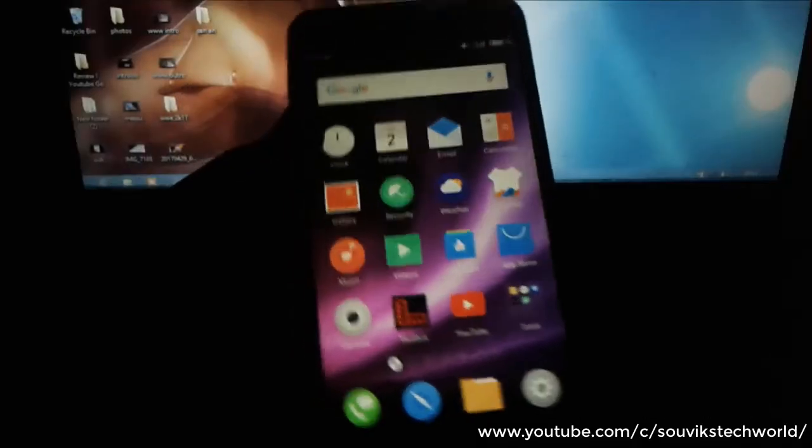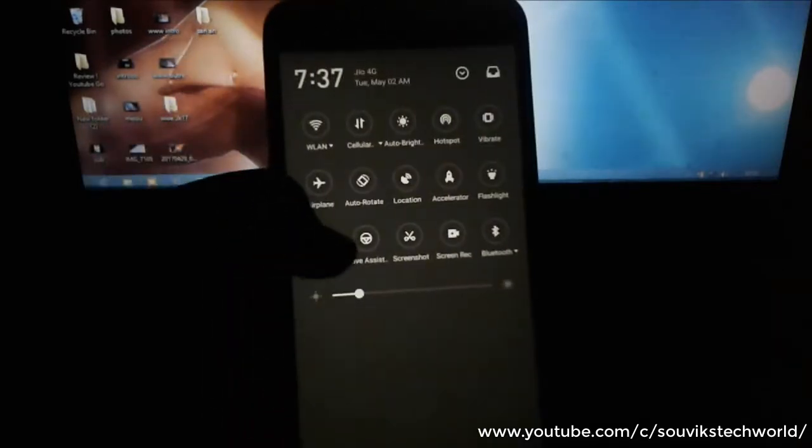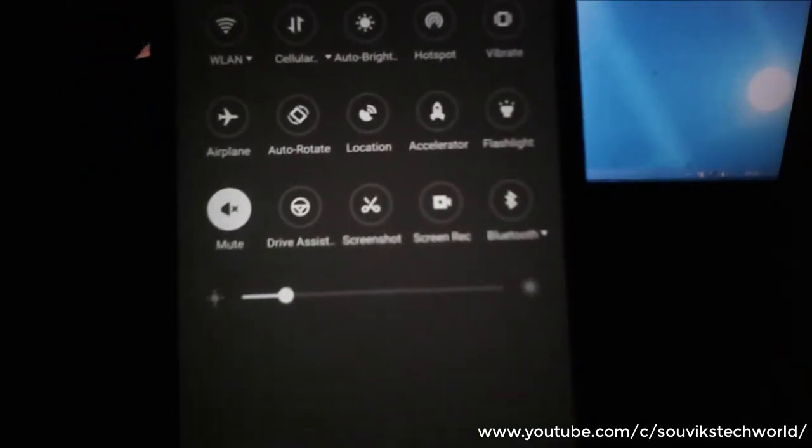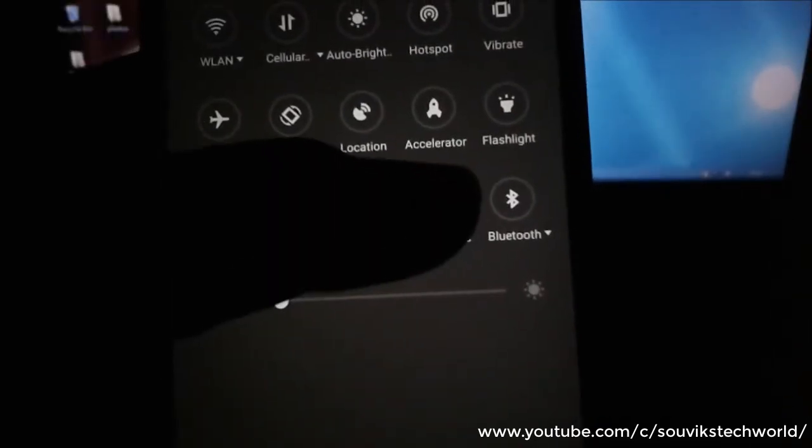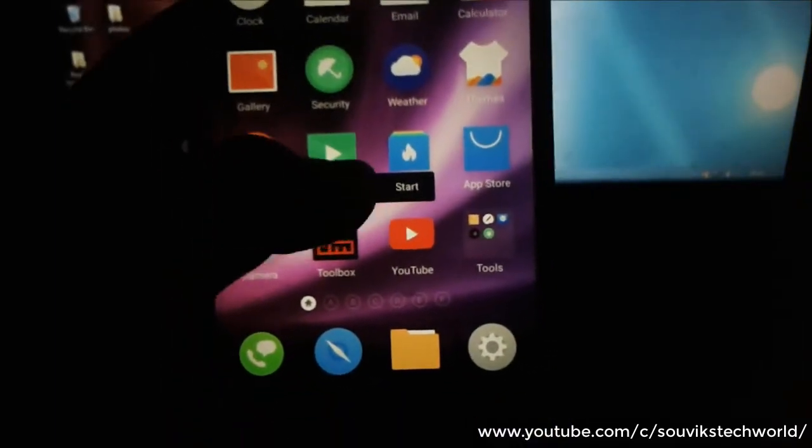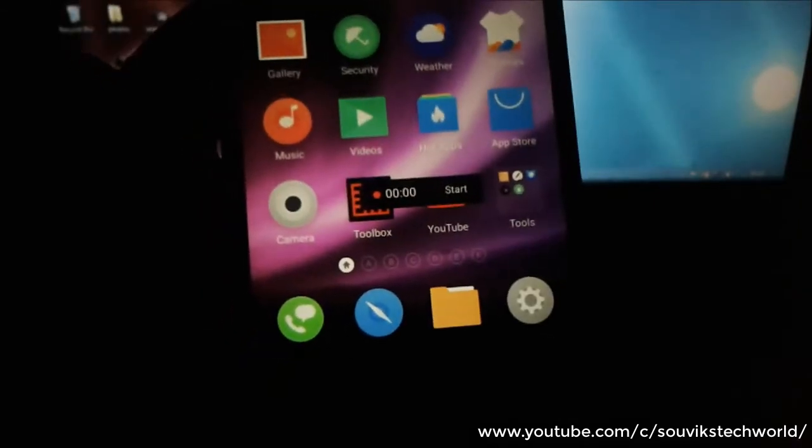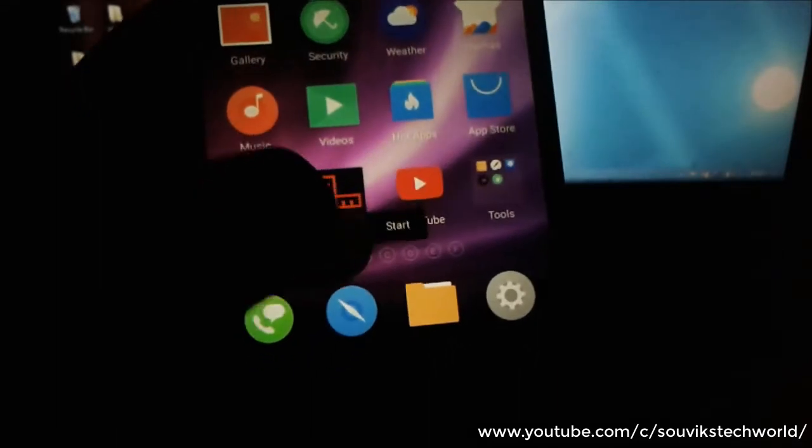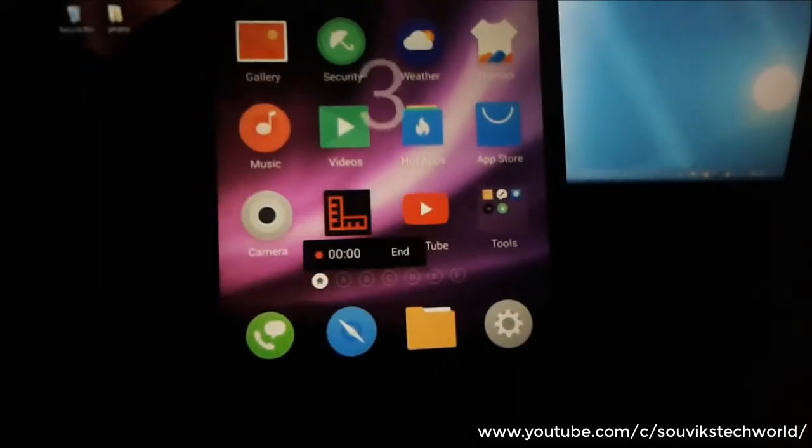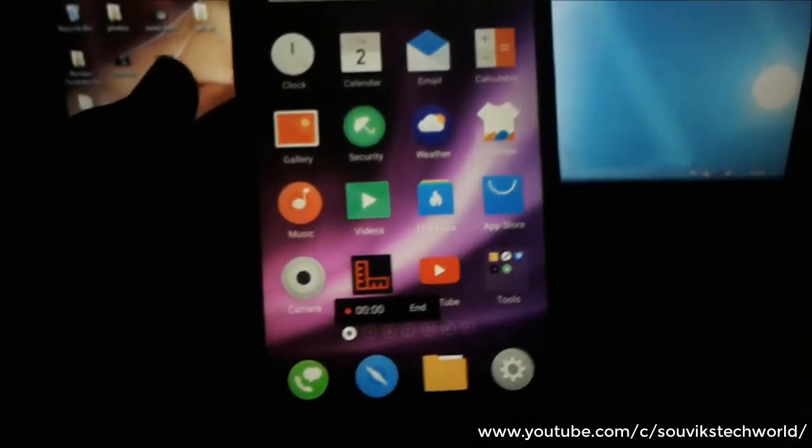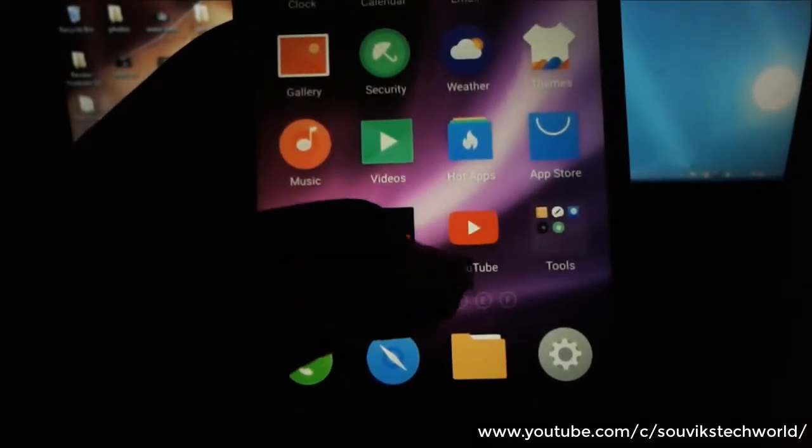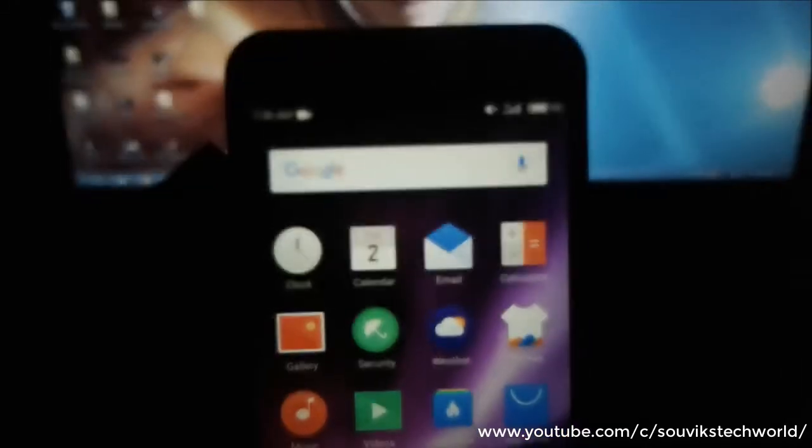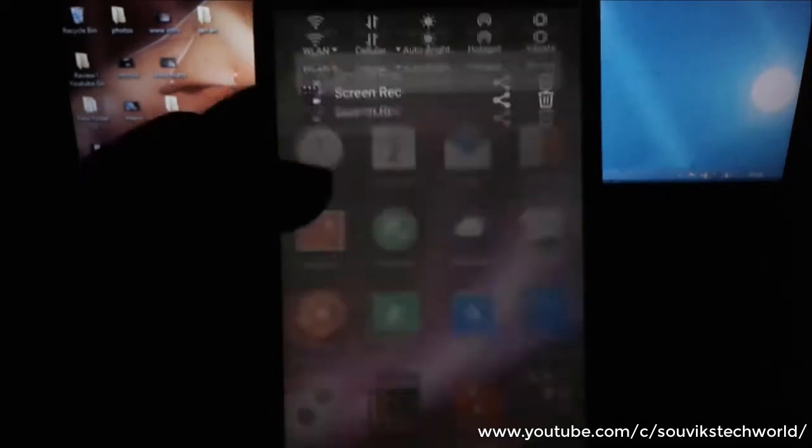First on my list comes the inbuilt screen recorder of Flyme 6. When you slide down your top bar, you get the option of screen recorder. Now you have to tap on this to start the screen recorder and you can see a new pop-up showing the actual time. You need to tap on the start and you can see three, two, one and the recording is started. Now you have to tap on the end option to end your recording and your screen has been recorded.